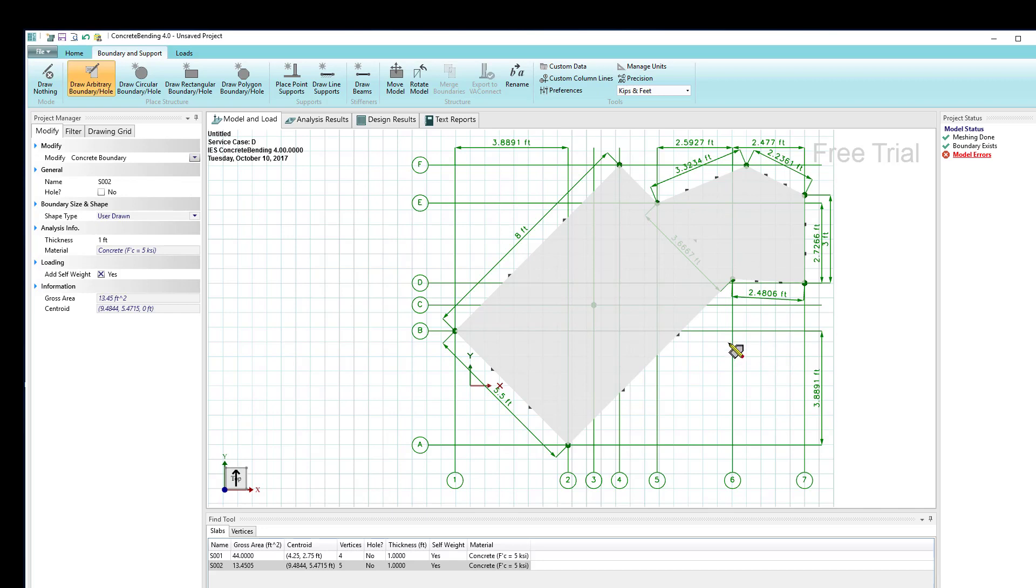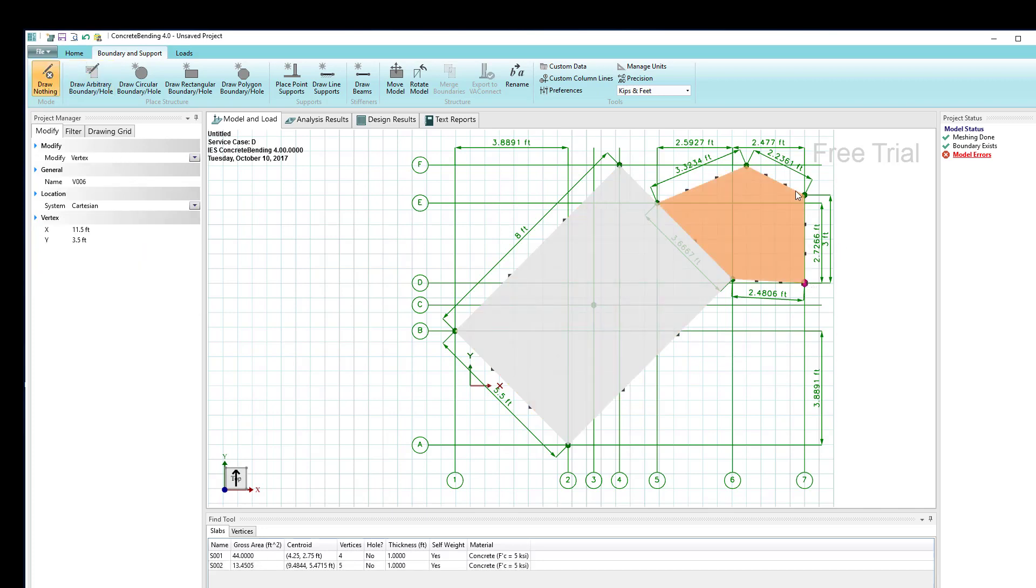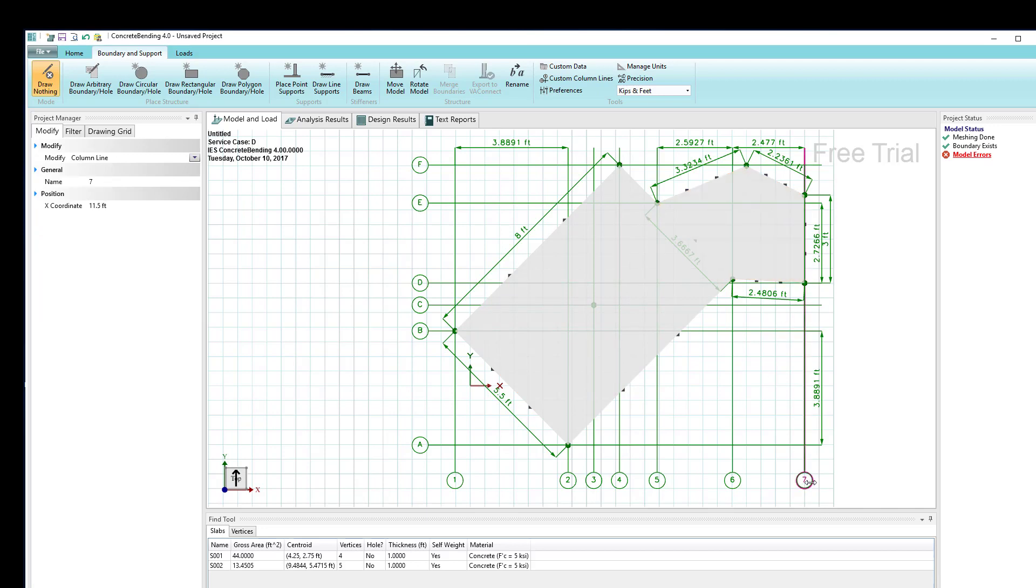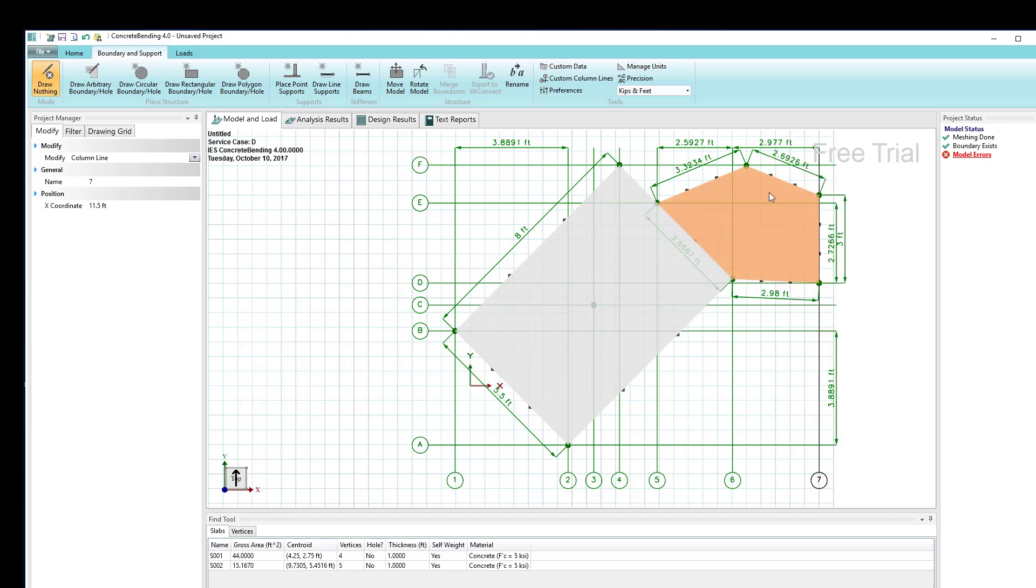Now a user drawn boundary behaves a little bit differently than these predefined shapes in that its vertices—the green circles—move independently. So if I drag them, say grid line seven here, if I move it, notice I'm stretching the whole shape. That's a different behavior for the user drawn type.